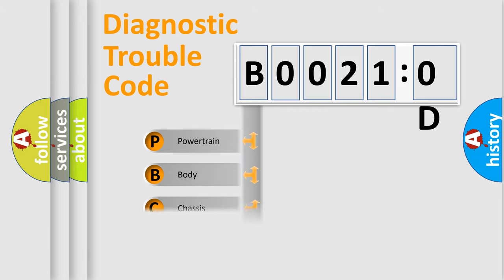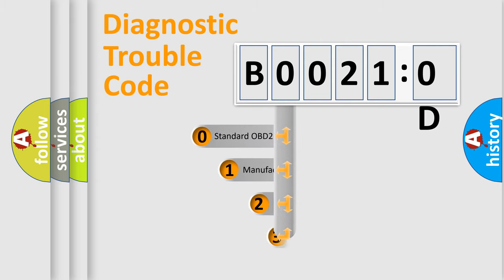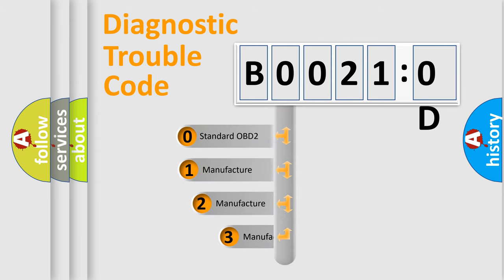Powertrain, Body, Chassis, Network. This distribution is defined in the first character code.